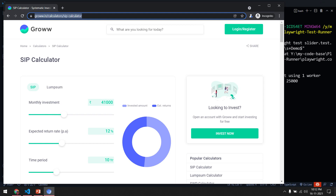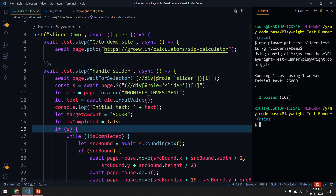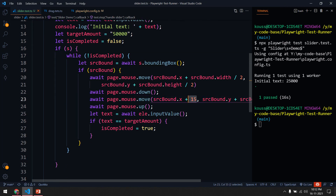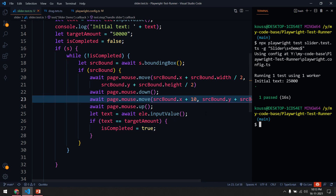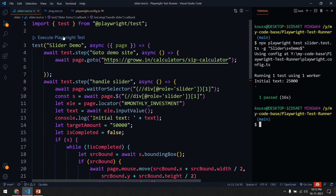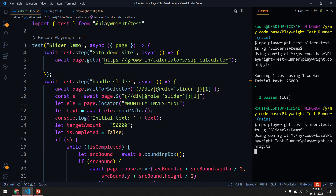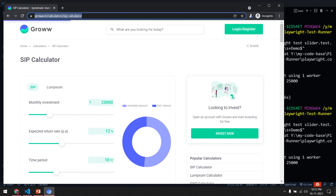Now you can see the value is moving correctly at the 500 interval. This needed a little trial and error. I wasn't sure why it works for 15 — if I change the value to 10 and run it again, you can see the difference: it moves the slider a little too much or too little, and you can see it going to the negative side. That's the only challenge in slider automation.